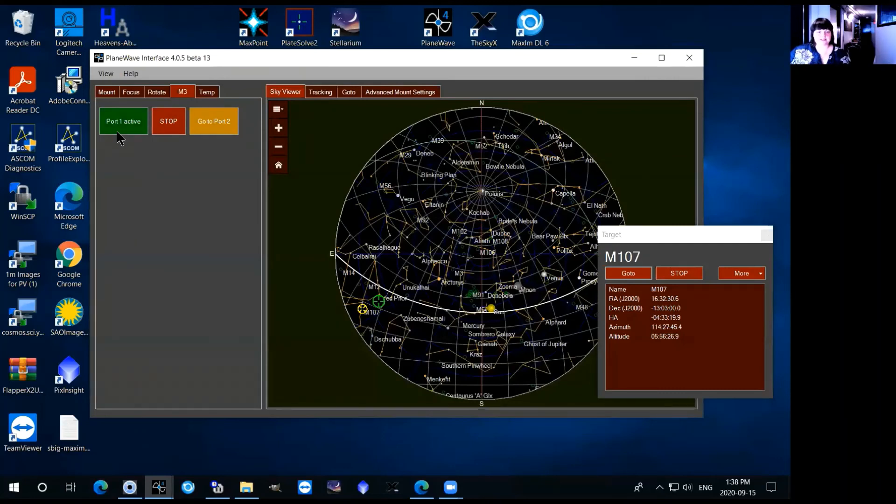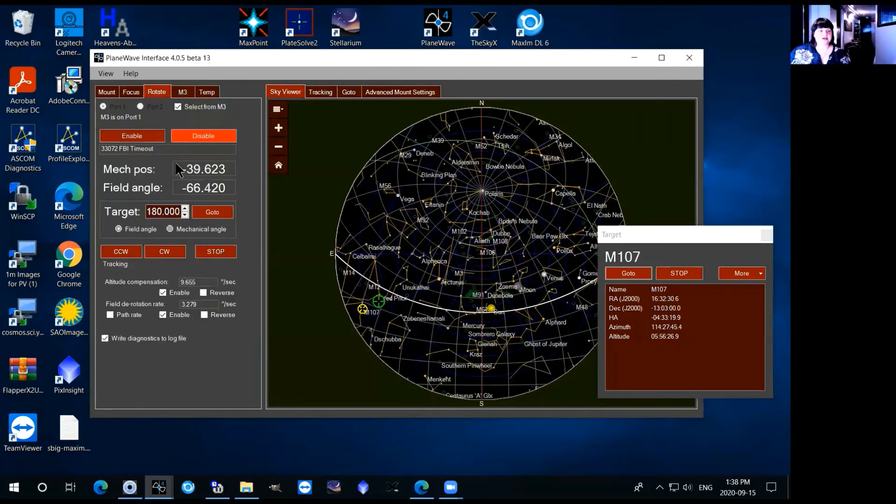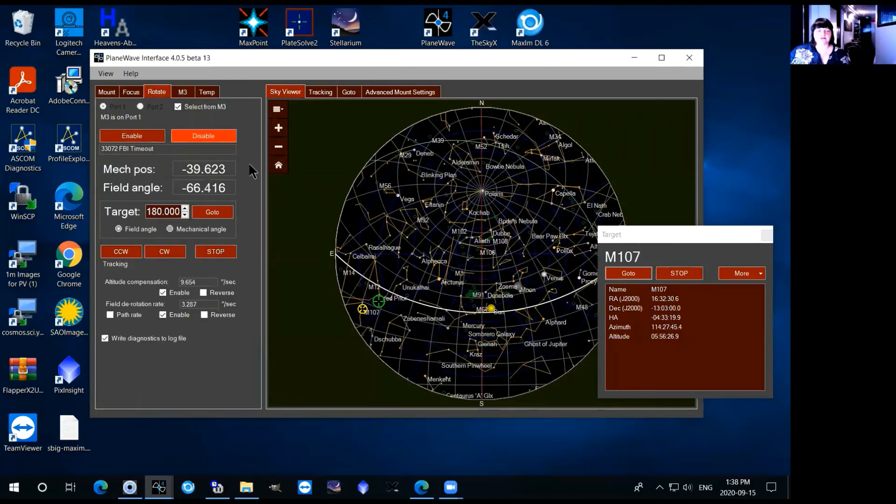Finally, the last thing that you need to deal with here is the rotate tab. So the, because of the structure of the telescope it's an alt-az mount,